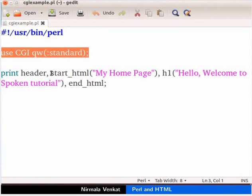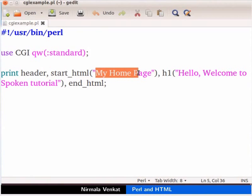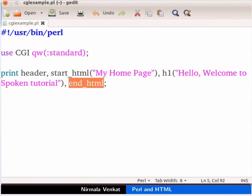To start the HTML, we use the method start_HTML. My home page is the page title given for the web page. We can print any HTML tag using the CGI module. Heading tags are represented by h1, h2, etc. The end_HTML method returns the body and HTML tags.